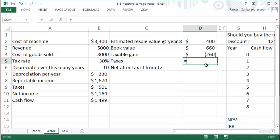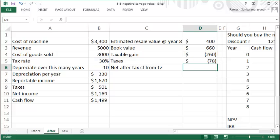You need to pay taxes at 30%, so 30% of $260. Because $260 is a loss for you, you will be saving a tax amount of $78.